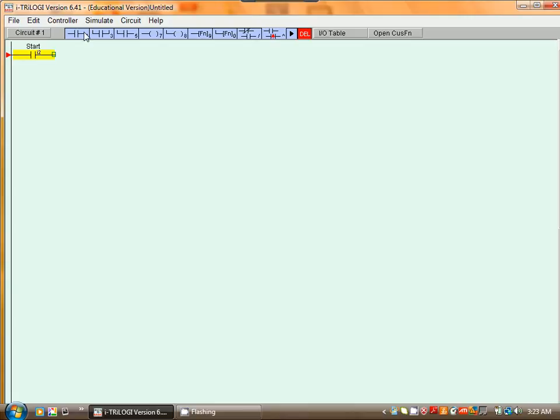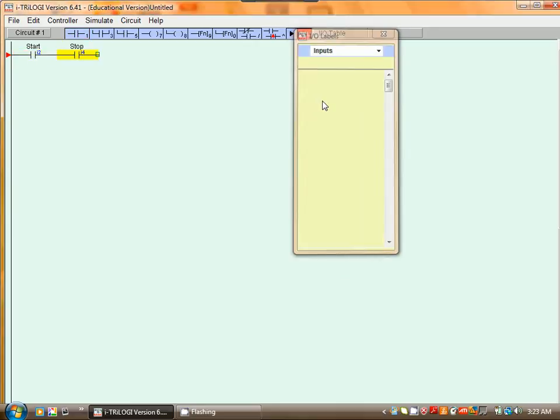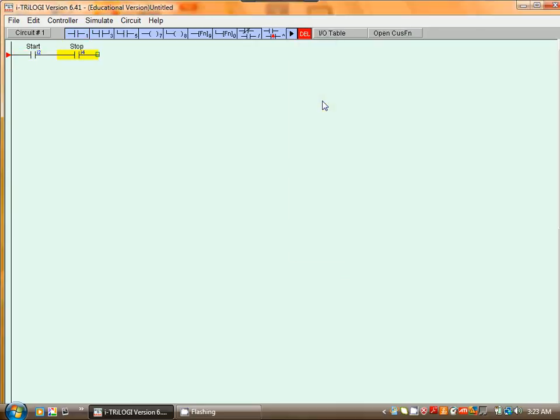Select another normally open contact, select Stop. But I want my Stop to be normally closed, so I hit the Change button. The contact is now changed.